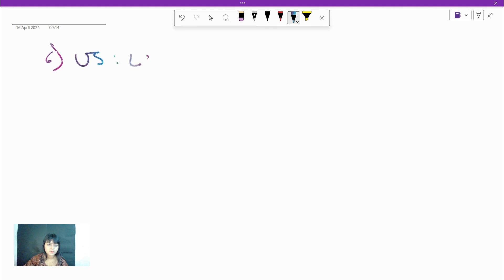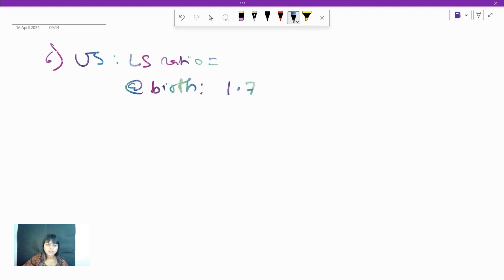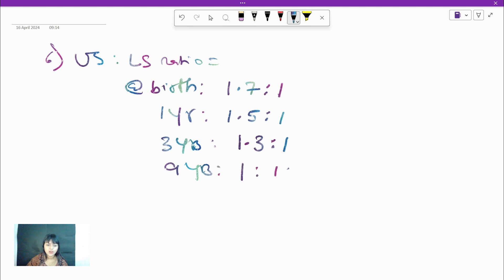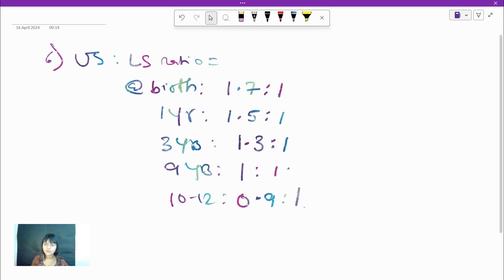The next parameter is the upper segment to lower segment (US/LS) ratio. At birth it is 1.7:1; at 1 year, 1.5:1; at 3 years, 1.3:1; at around 9 years, 1:1; and after that, 0.9:1. Just remember these few values.